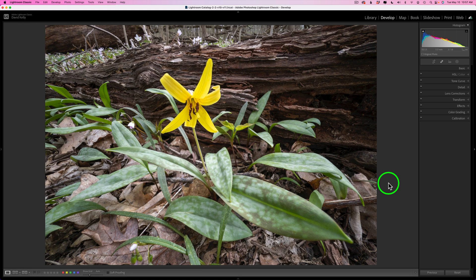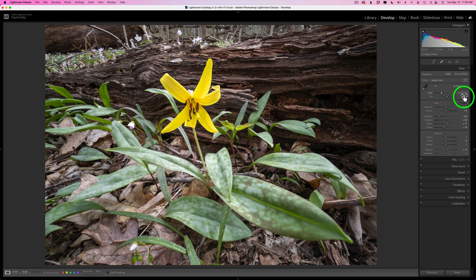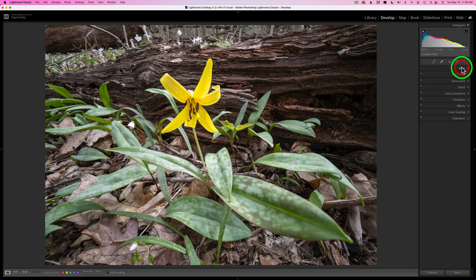I usually start out in Lightroom and then move into Photoshop, using things like the TK8 plugin to really fine-tune my images. But there are times when I have an image like this one where I don't feel the need to go into Photoshop — I can take care of everything right here in Lightroom very quickly and easily. That is what the linear gradient and the radial gradient are all about. I've already applied some basic adjustments using the auto setting here.